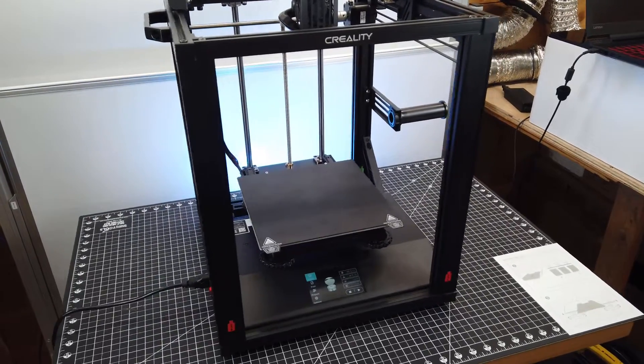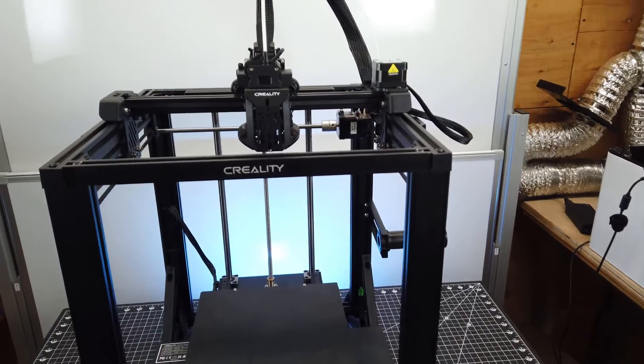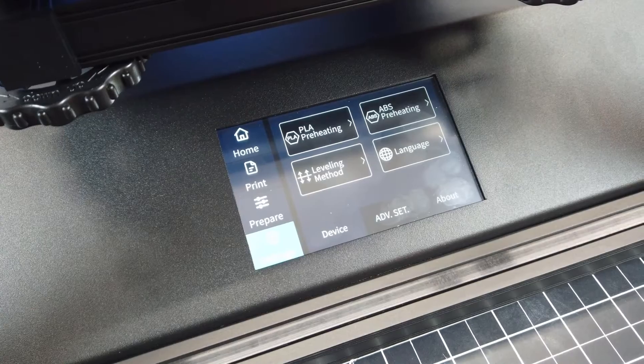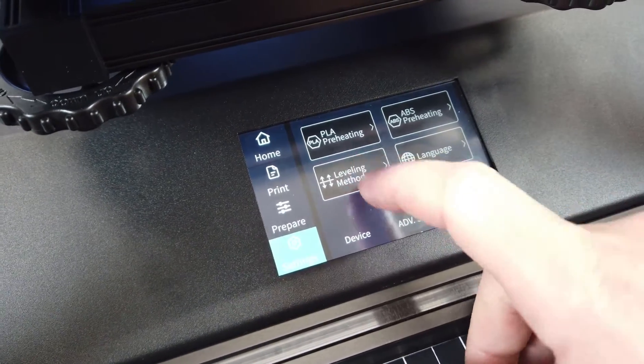And there we go, after about 20 minutes, the whole thing is all put together and just about ready to go. The only thing left to do is level the bed and set your Z offset.